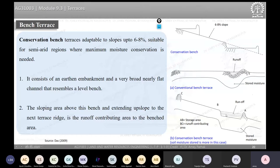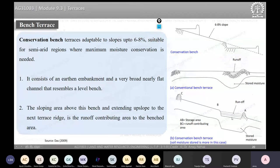A conservation bench terrace consists of an earthen embankment and a very broad, nearly flat channel resembling a level bench. This serves as a storage area, and the upslope area contributes runoff to this storage area.